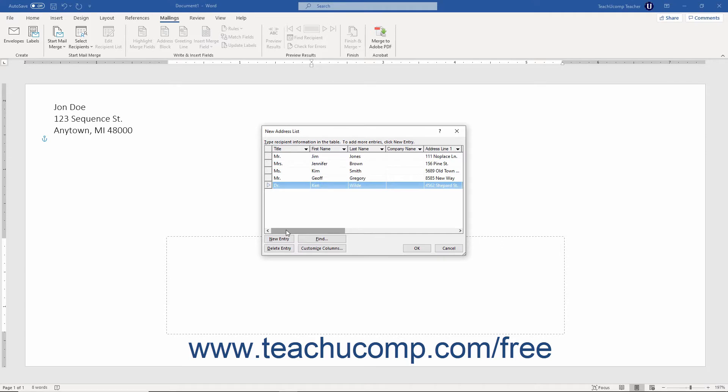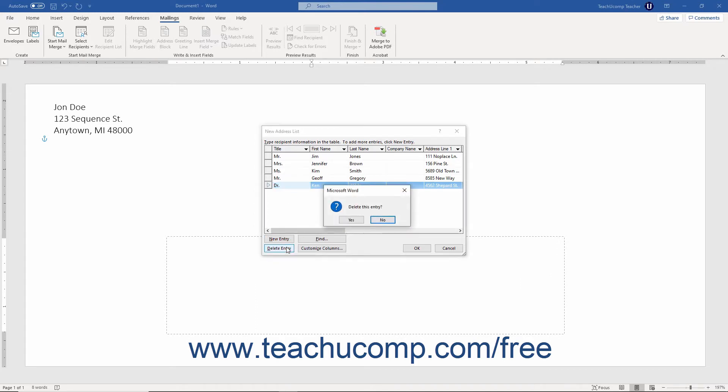To delete a record from your data source, click into the record to delete within the data form. Then click the delete entry button. Then click the yes button in the confirmation message box that appears to delete the selected record.